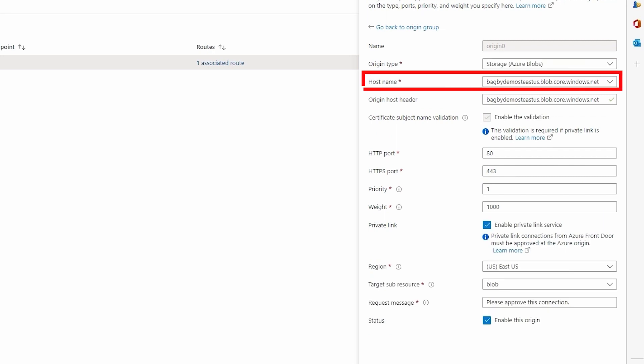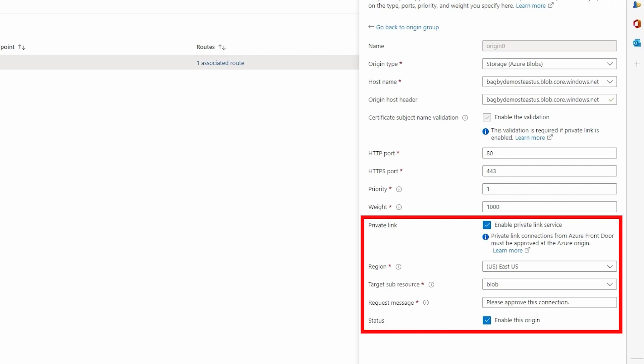Our East origin points to our East storage account. The important thing to notice here is that Enable Private Link Service is checked. You will note the request message. Azure Front Door is requesting private link access to the resource, the storage account in our case. The request will have to be approved in that resource.